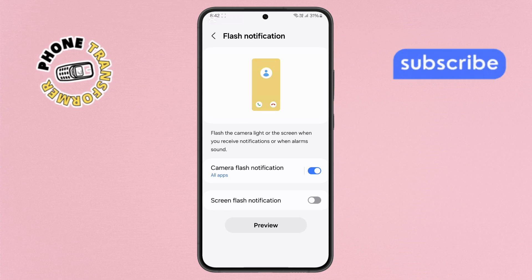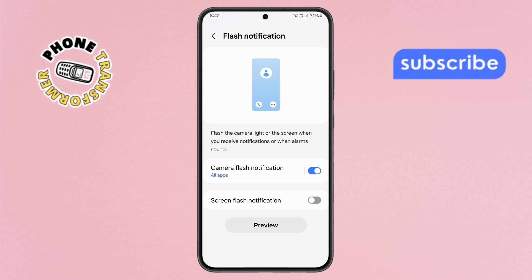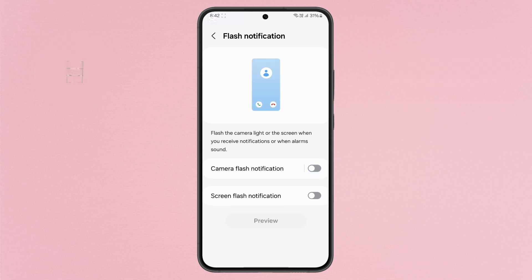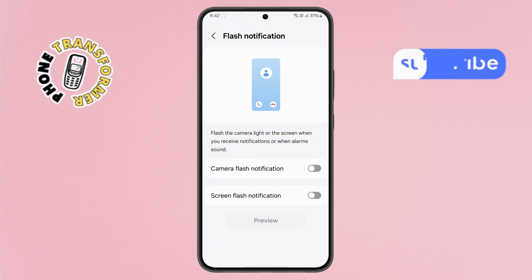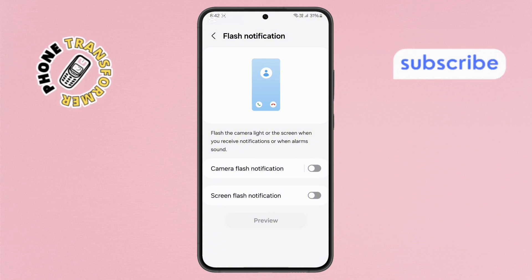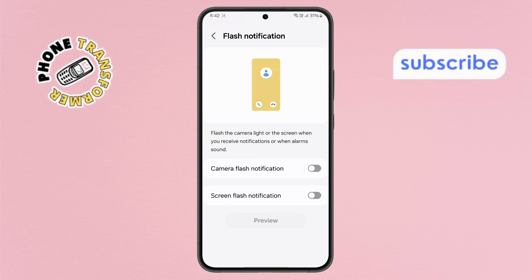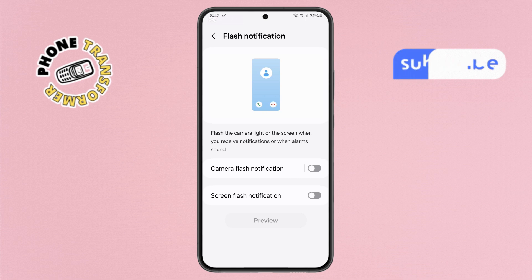Step 5. Finally, to turn it off, just tap on the toggle button next to Flash Notifications. Once it switches off, the light will no longer flash when you receive calls.